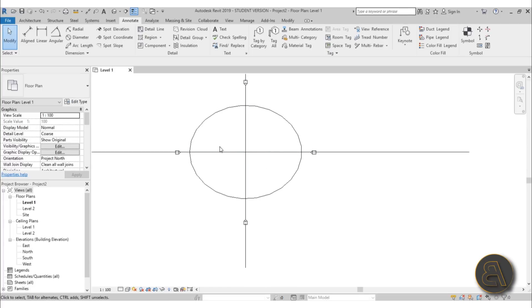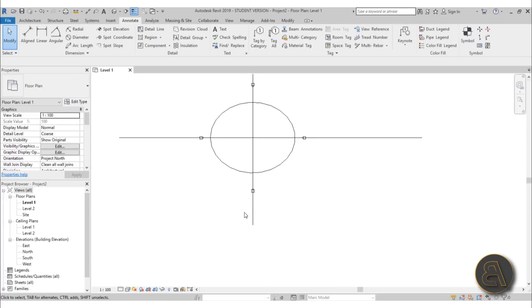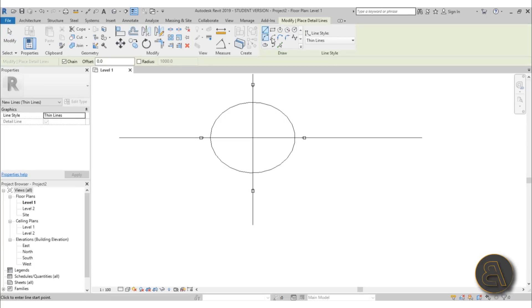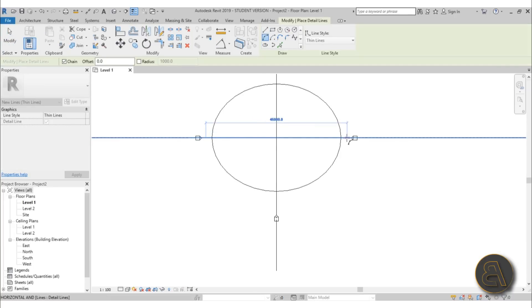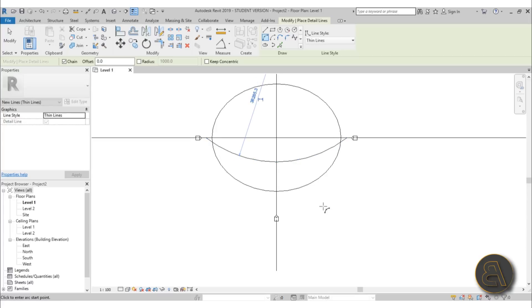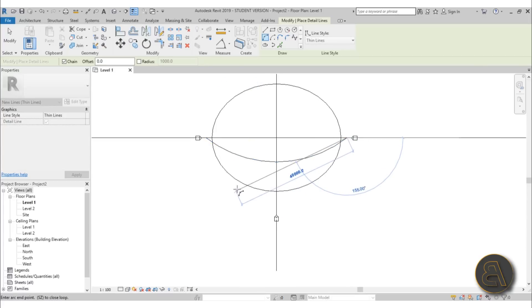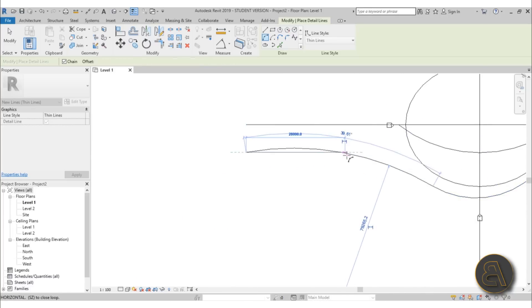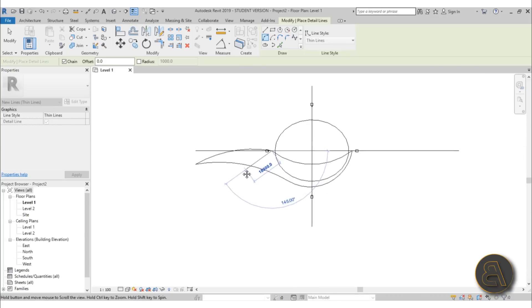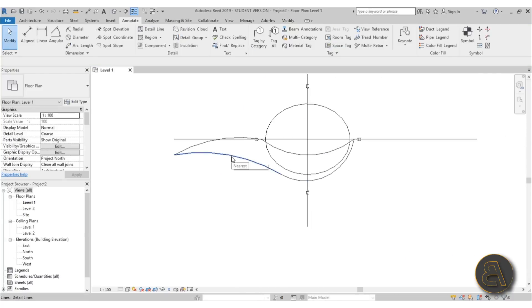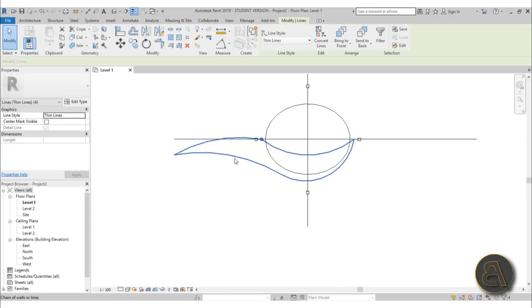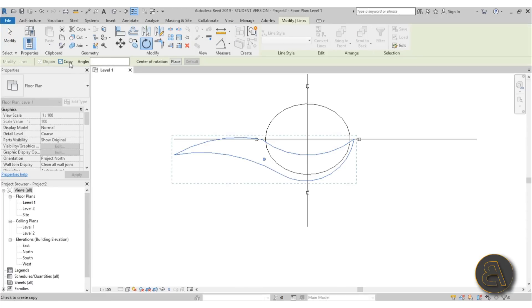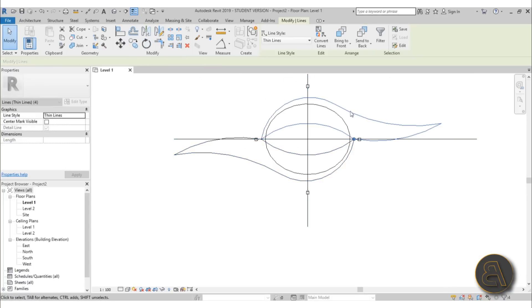Now we need to create the outer sweep shape. Go to Detail Line, choose Arc, and create a simple arc from one side to the other, then continue it out and finish it off. That gives us half the shape. Hover over one of the lines, hit Tab to select the whole thing, go to Rotate, check Copy, place the center of rotation in the middle, and rotate 180 degrees.